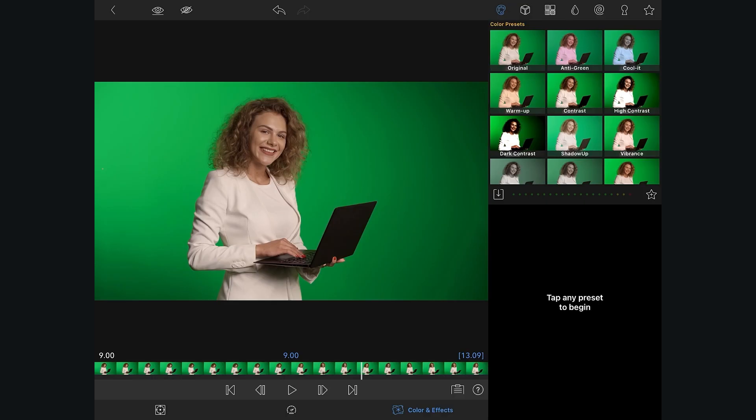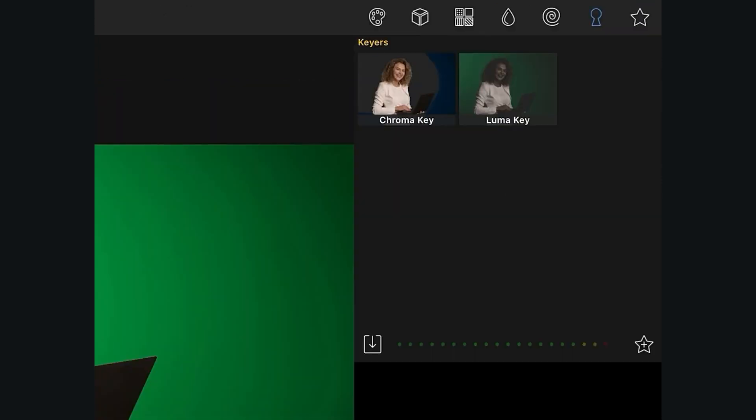With LumaFusion 2.4, the improved ChromaKeyer now gives you more control to dial in a better mask for your composite.